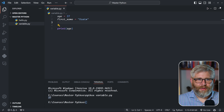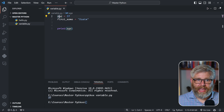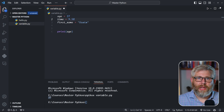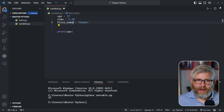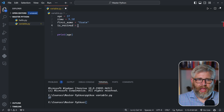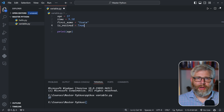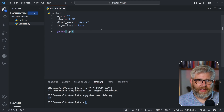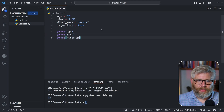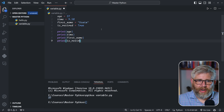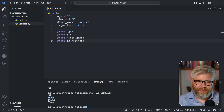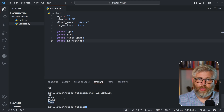Let's put these into practice. We have our integer: age = 37. Next, a floating point number: time = 9.58. We have our string for the first name: first_name = 'Usain'. And as a boolean: is_retired = True — he's no longer running, so of course we're talking about Usain Bolt. We can print all of these out and when we run the script you can see age 37, his best time, first name, and the boolean value True printed to screen.